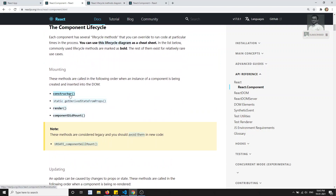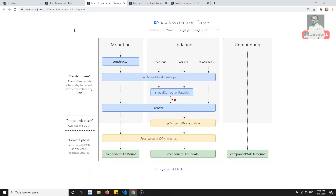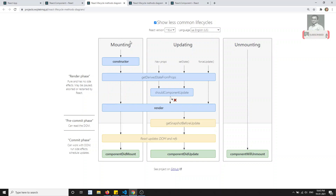Let's look at the mounting lifecycle — what phases the component undergoes when rendering. You can also open the lifecycle diagram on the React.js docs site. The entire lifecycle diagram shows how a React.js component undergoes each phase. There are three phases: mounting, updating, and unmounting.